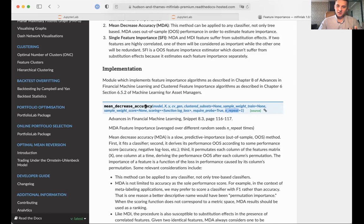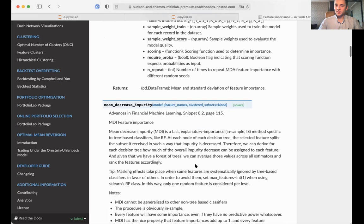Mean decrease accuracy implements both MDA and the clustered feature importance approach. If you would like to use the clustered approach, just pass the array of arrays, where each inner array corresponds to a cluster. Let's also look at mean decrease impurity (MDI): it takes your trained model, your feature names to create a pandas DataFrame, and also cluster_subsets, so you can group your clusters to measure clustered MDI feature importance.